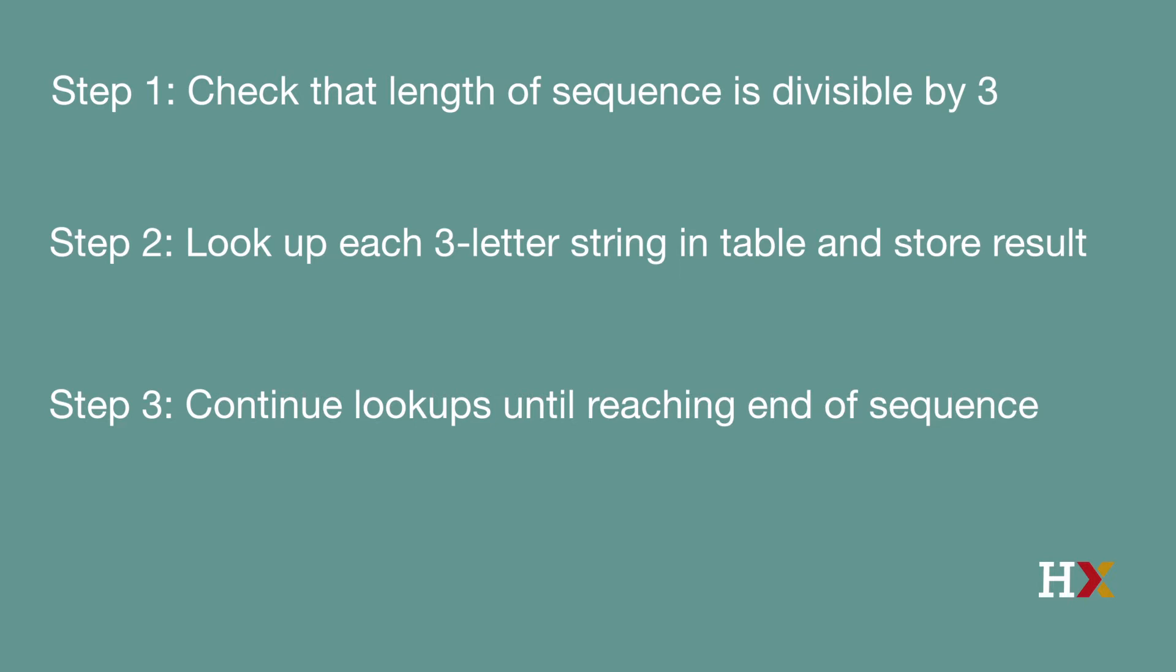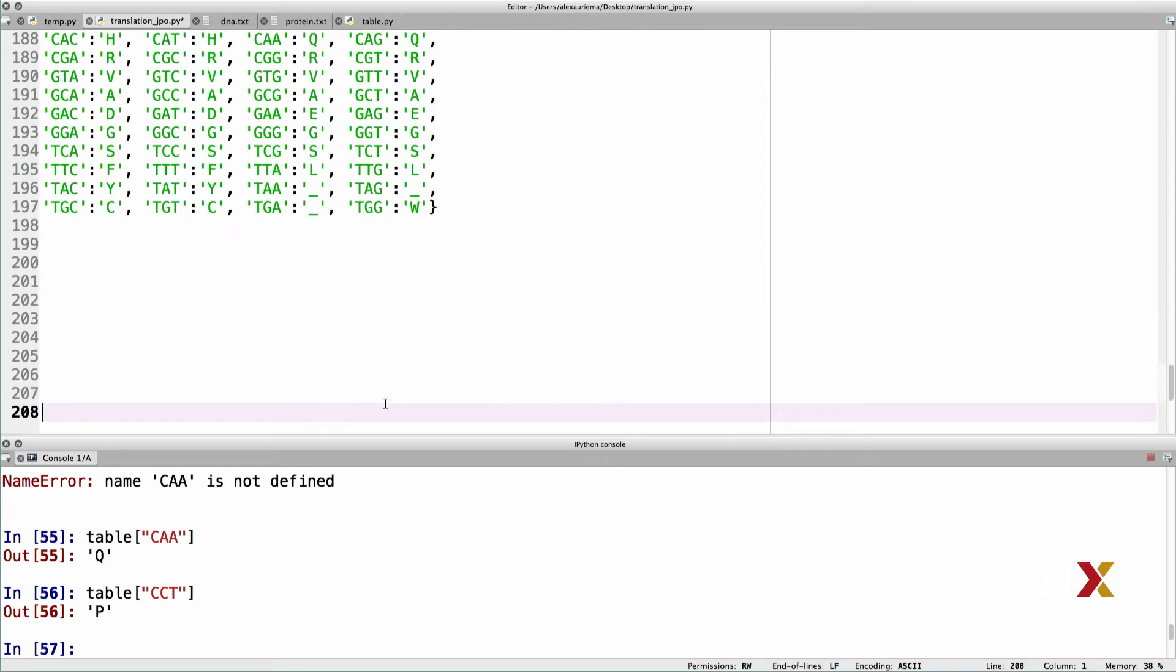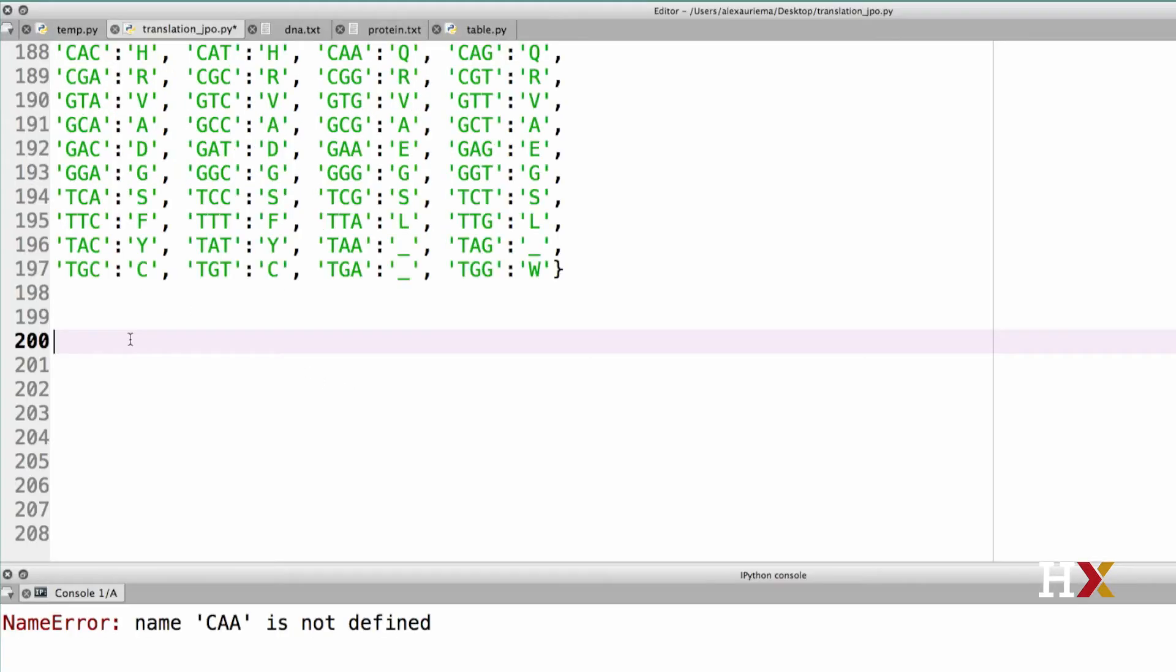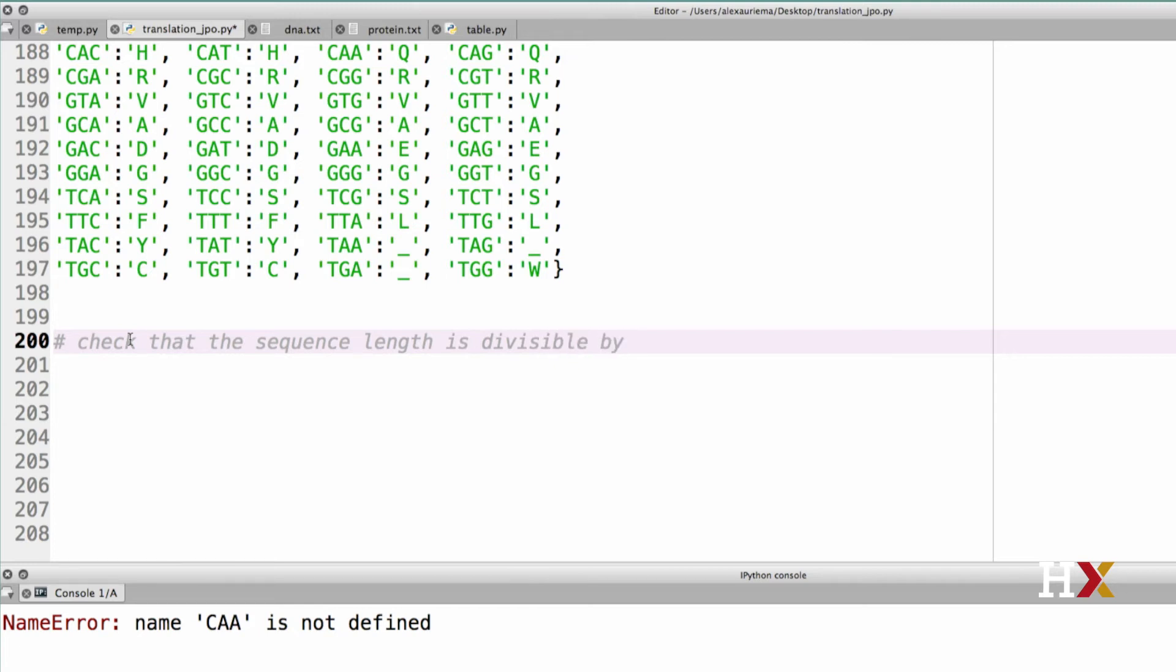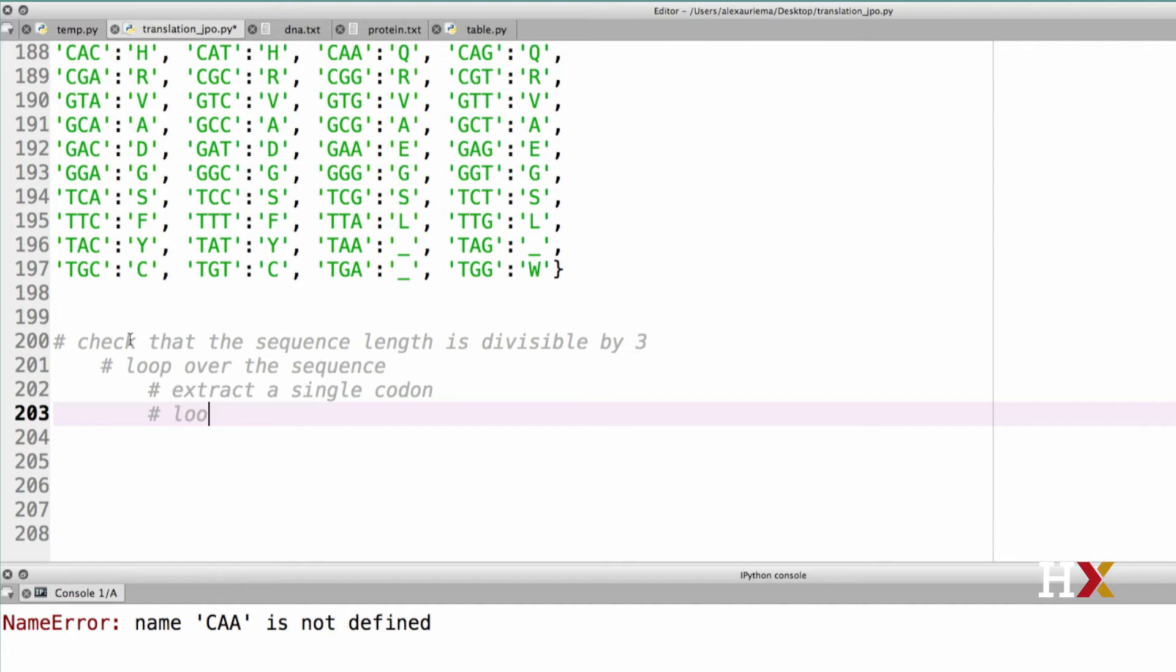Let's write some informal pseudocode step-by-step instructions on how to proceed. Let me first create some space here in my editor. The first task I would like to do is to check the length of the sequence. So you might say something like, check that the sequence length is divisible by 3. If that's true, I can then loop over the sequence. For each iteration of the loop, I will need to extract a single codon. And finally, I need to look up the codon and store the result.